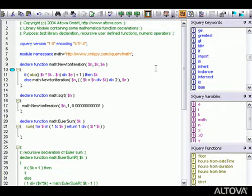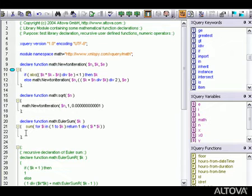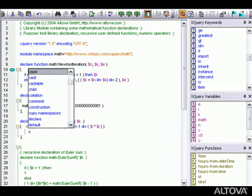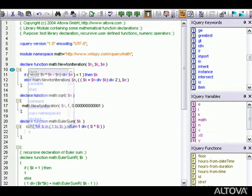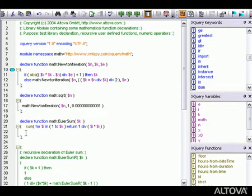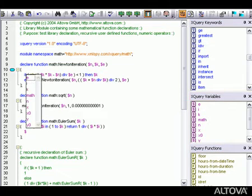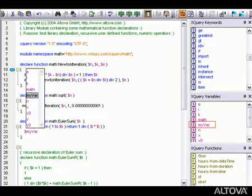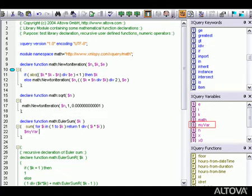In addition, XMLSpy has built-in knowledge of XQuery syntax and provides you with context-sensitive entry helpers at all times. These entry helpers are available in drop-down menus and windows and include XQuery keywords, functions, and variables. The list of variables is updated dynamically as we add variables to our XQuery document.